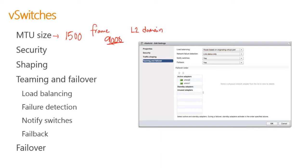Any change you make to the original has to be made to all my layer two domain, which means any other physical switch, any other piece of equipment that any of this traffic is going to touch on the same LAN or VLAN will need to be set to 9000 as well.